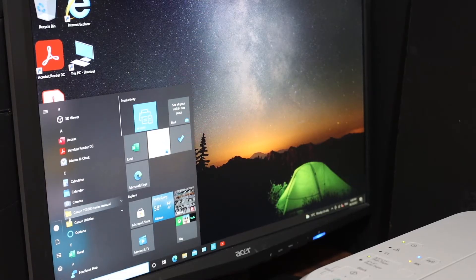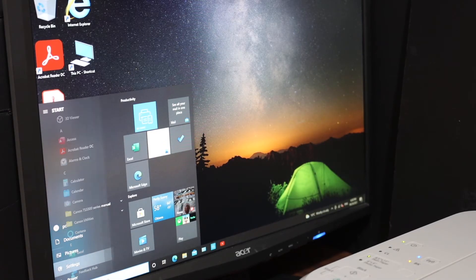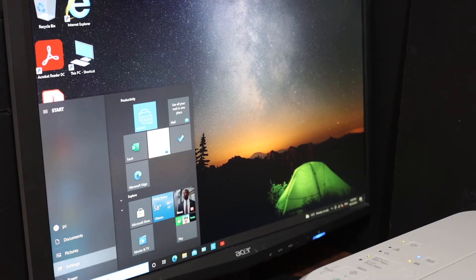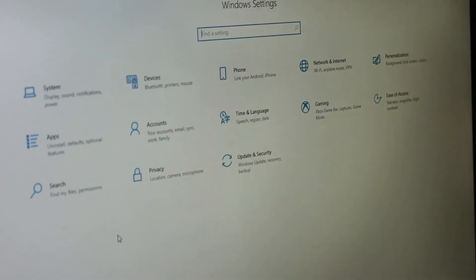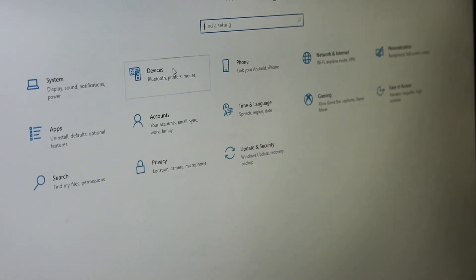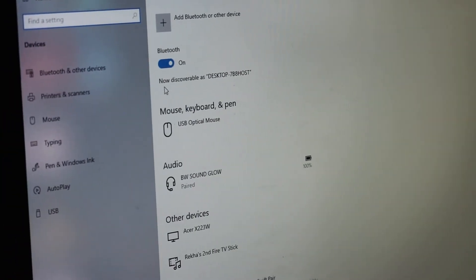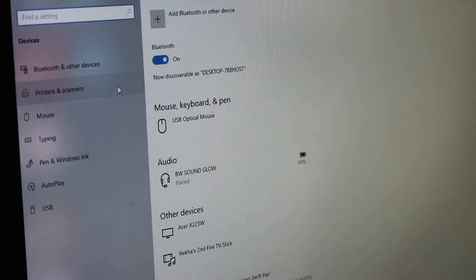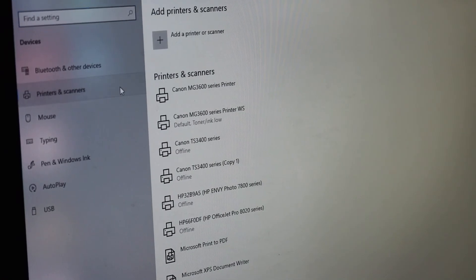Go to the settings icon. Now go to the devices and here you see printers and scanners.